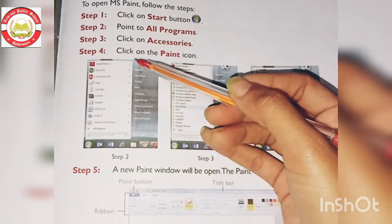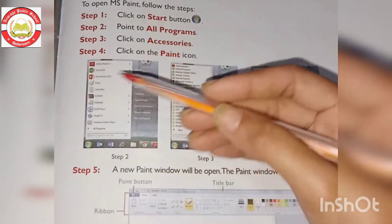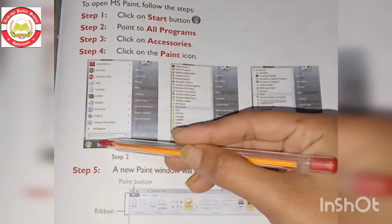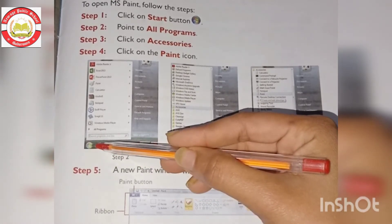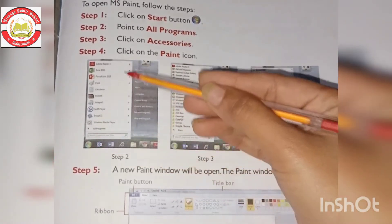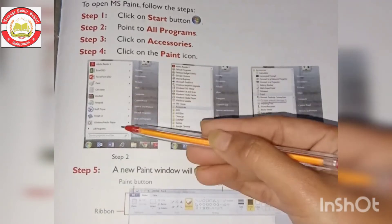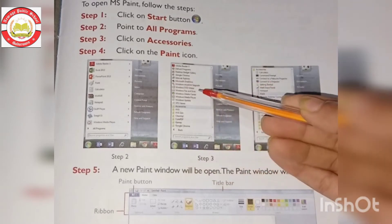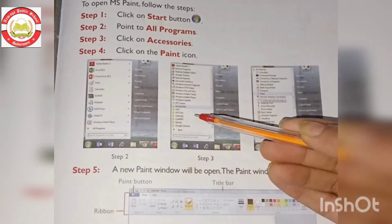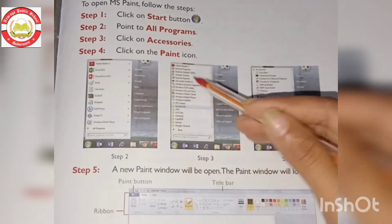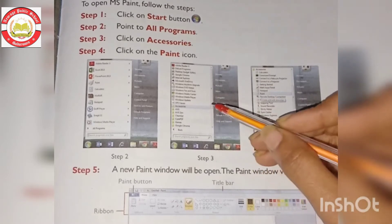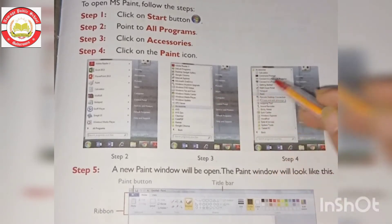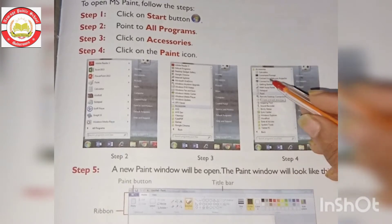First, on your desktop you can see an icon called the Start button. Click on the Start button and a list of all programs will open. In this list, go to Accessories and click on Accessories. Now we are searching for MS Paint - find the MS Paint icon and click on it.